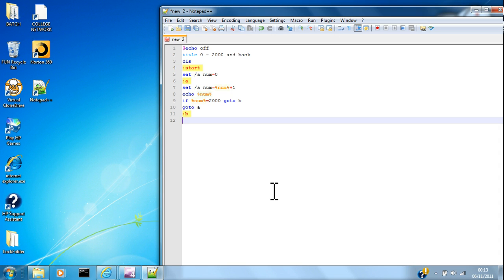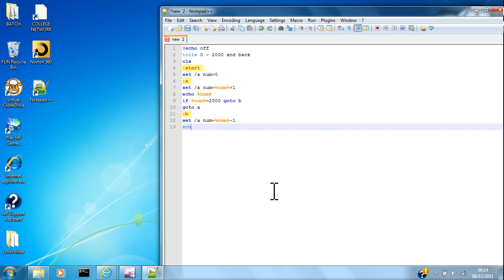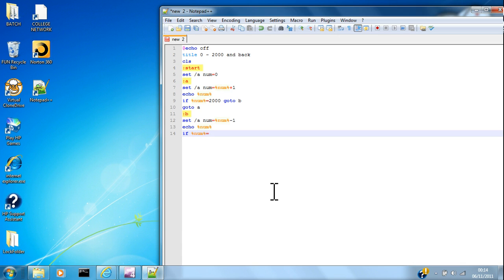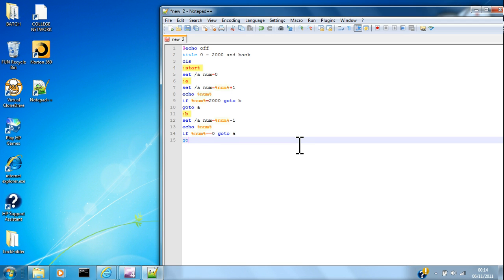Then from B, you can do this: set /A num equals num minus one, echo num, if num equals zero go to A, and then go to B.